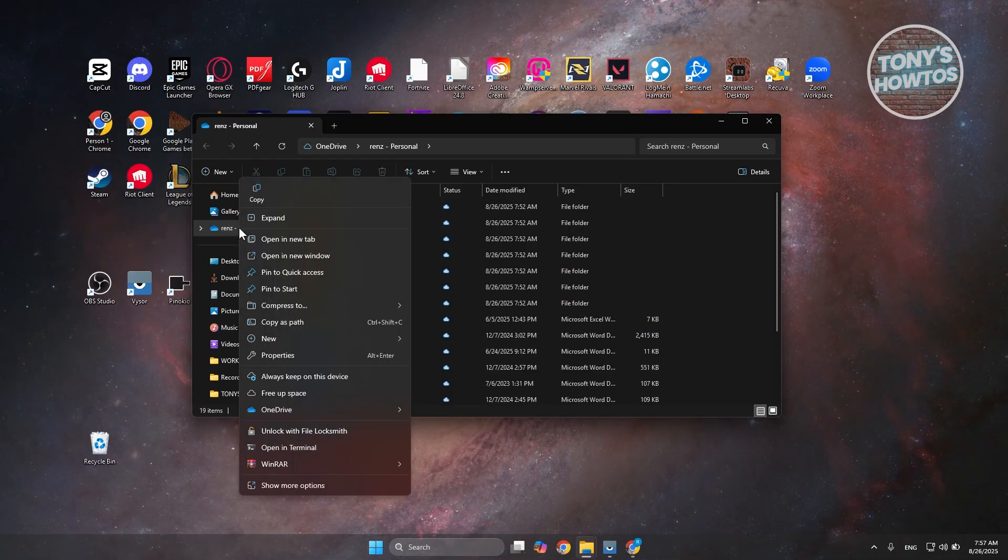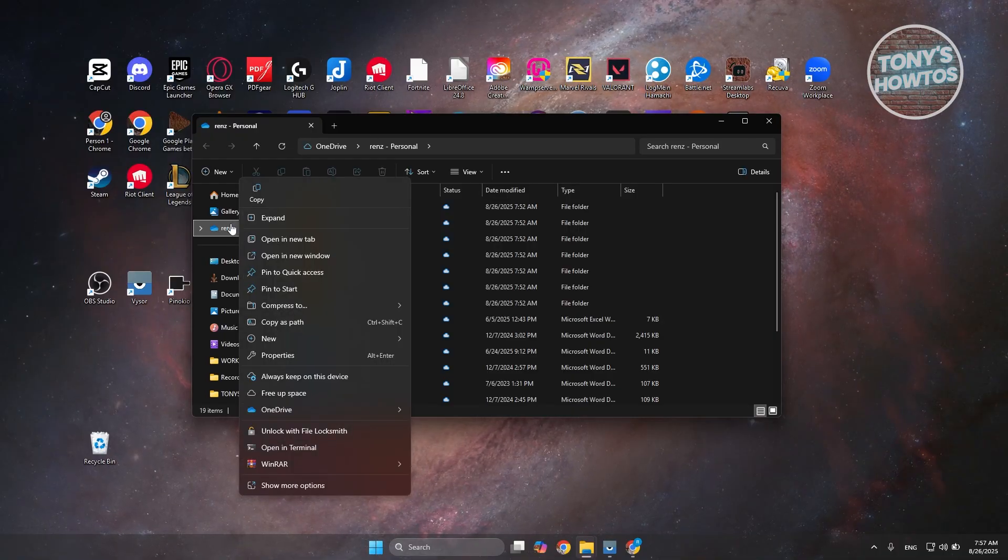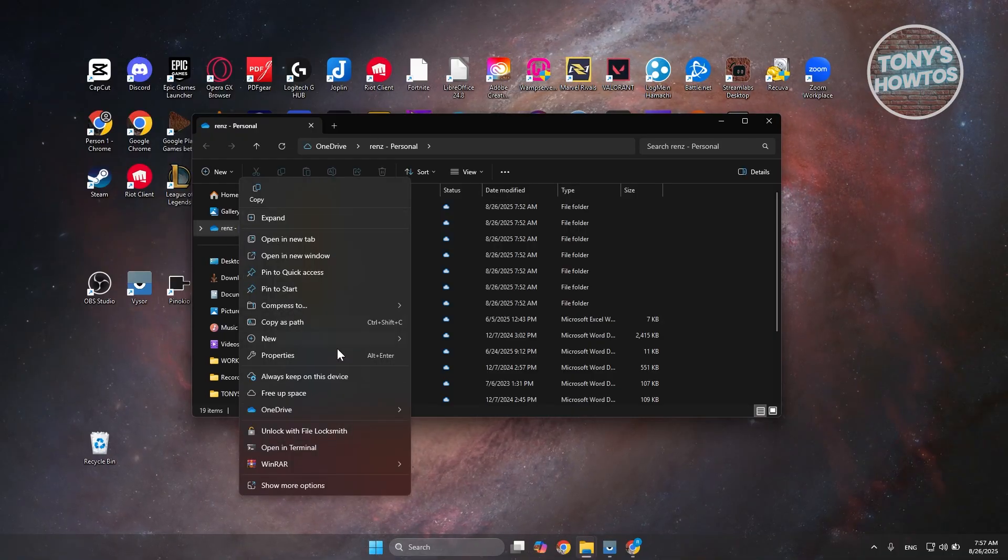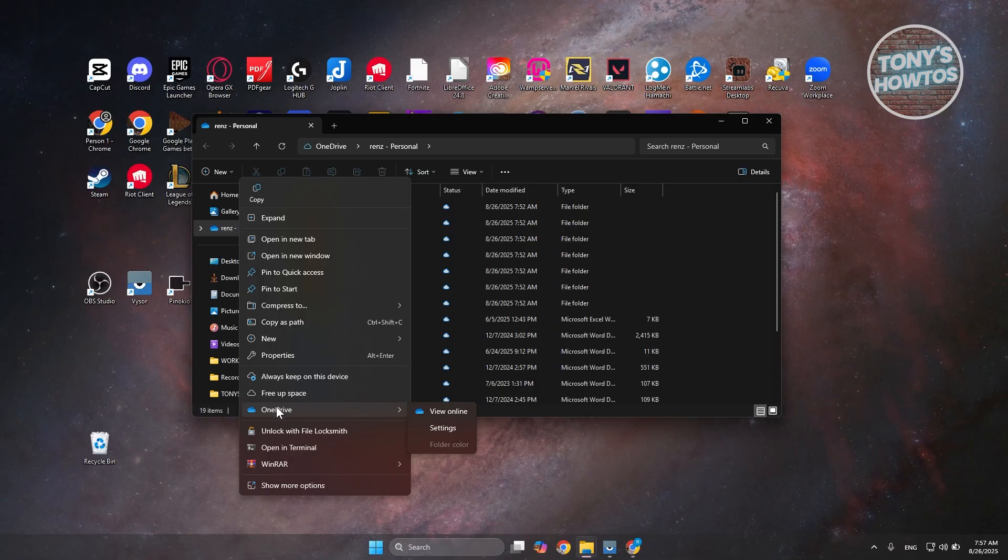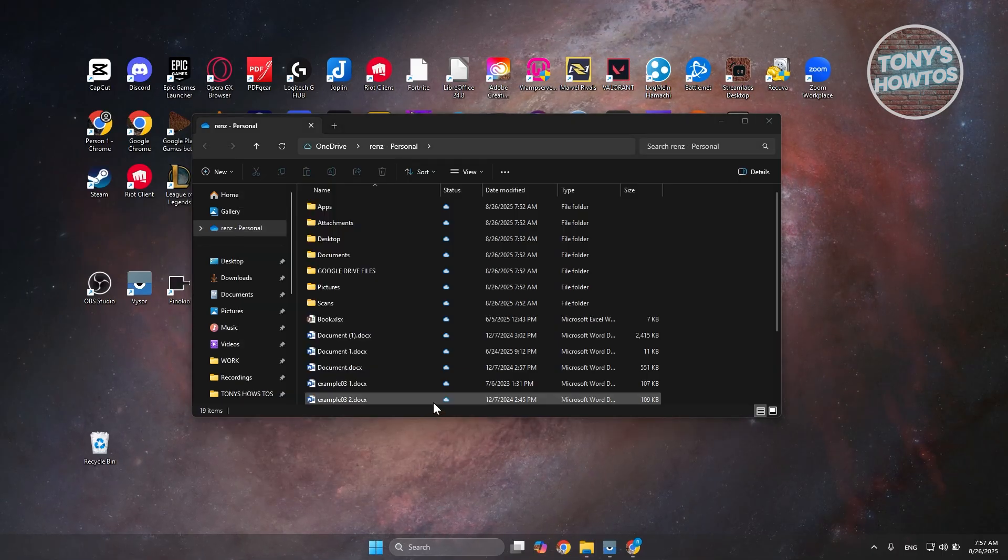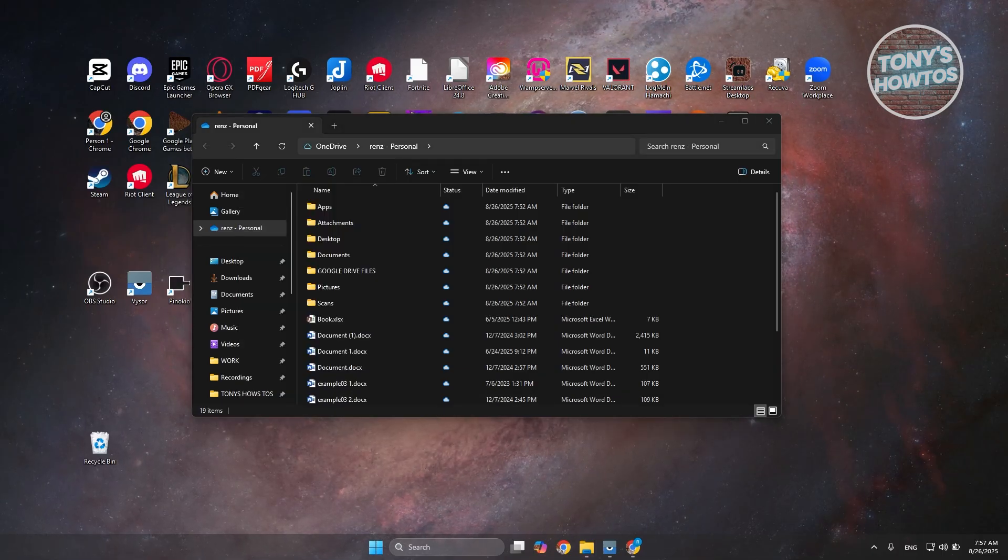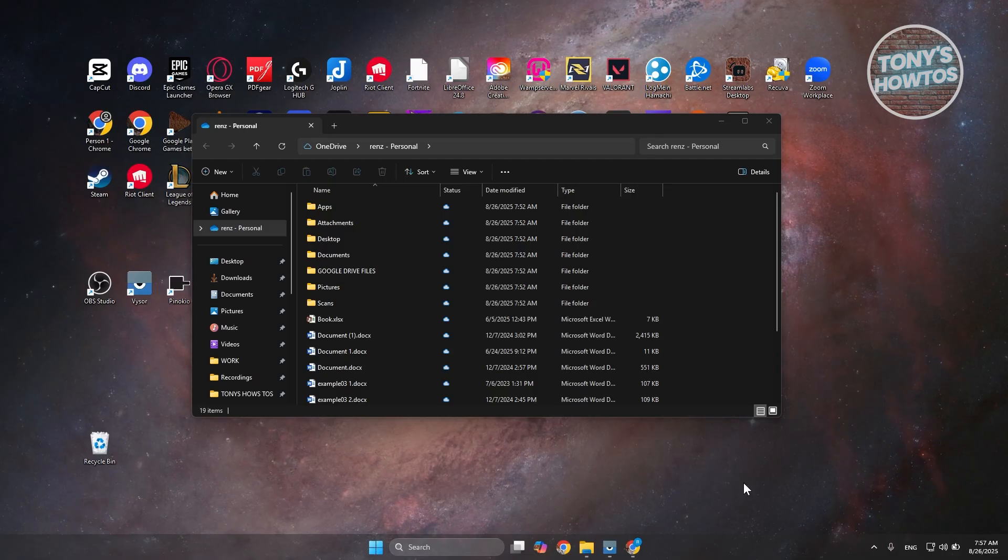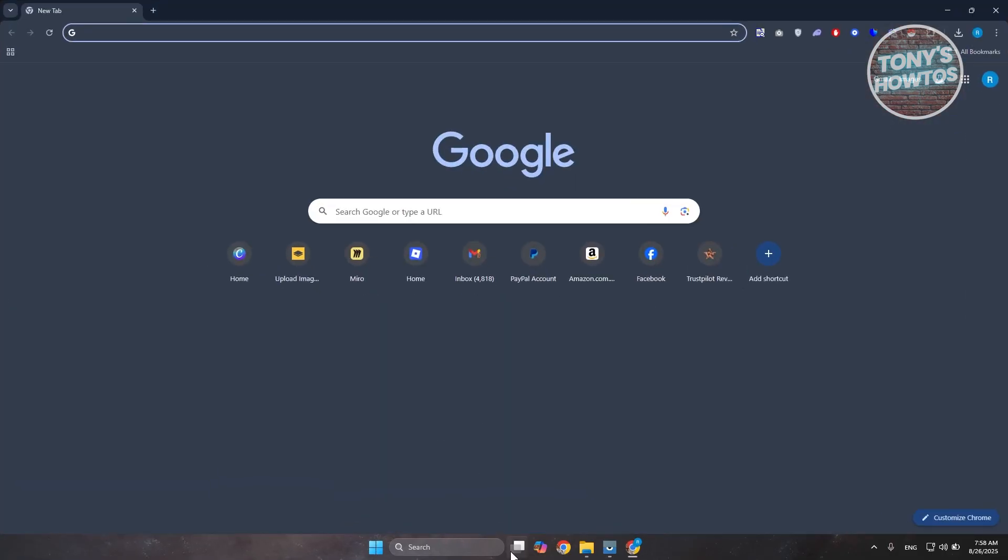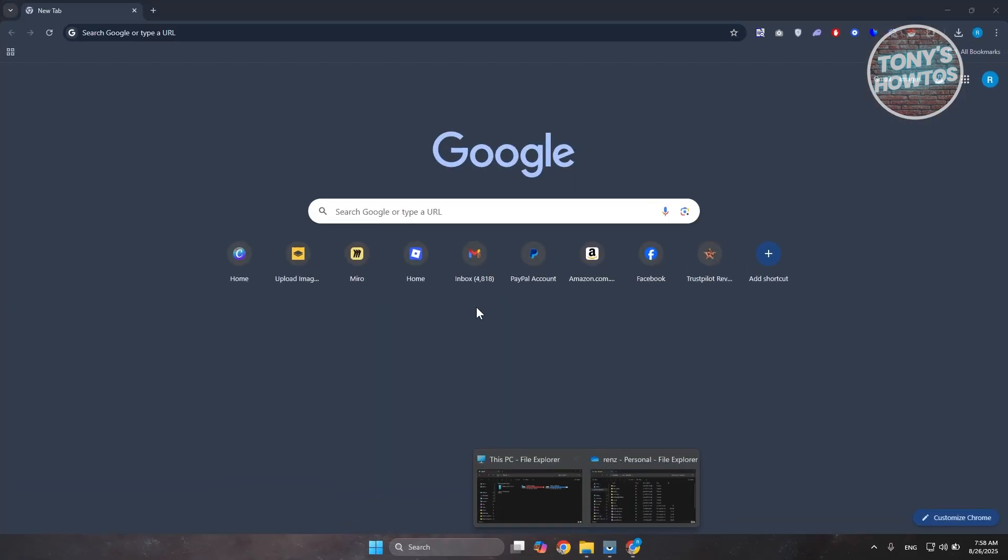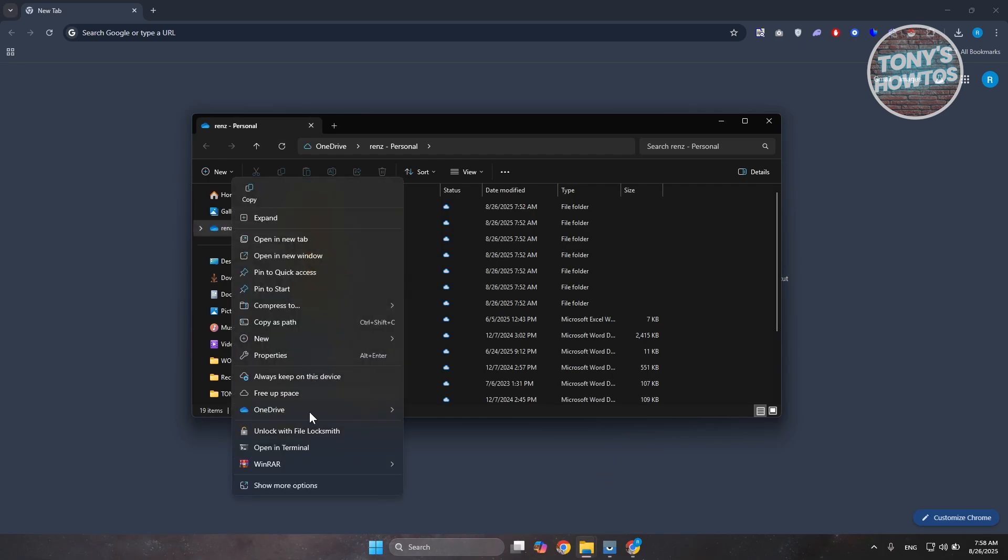You can just right-click on the OneDrive icon you see at the left side and choose the option for OneDrive and click on the view online button. By the way, you may need to open up or boot up one browser first. Let's go back, right-click on it again and click on OneDrive and choose view online.